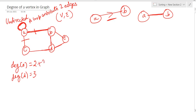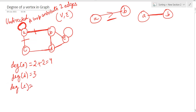So the degree of A is going to be two plus two, which is four, because we now have a loop. To make it more clear, let me draw a loop on E as well. For E, two edges are already associated, and this loop contributes two more edges, so the degree of E is going to be four.